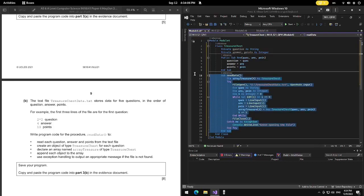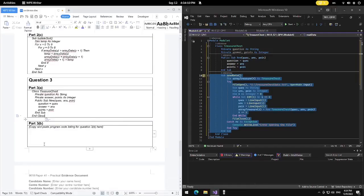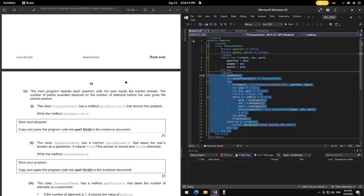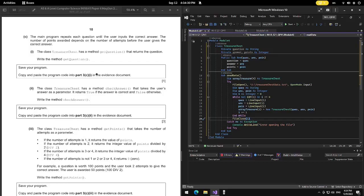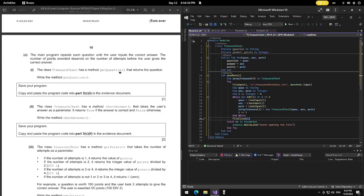Now copy and paste this into our question 3B answer. The class TreasureChest has a method getQuestion that returns the question. We need to write that method. Scrolling down: the main program repeats each question until the user inputs the correct answer, and the number of points awarded depends on number of attempts.